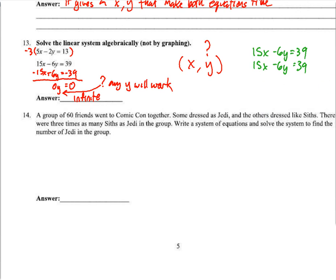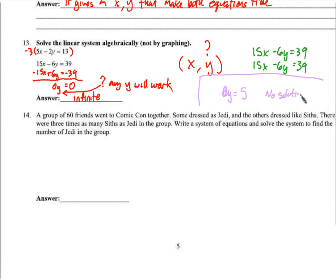Why does this happen? If we multiply the first equation by 3, we get 15x minus 6y equals 39 — which is identical to the second equation. They graph the exact same line, right on top of each other. The solution is where the two lines cross, but they cross everywhere — every point on one line is on the other. For contrast, if we ever got 0y equals 5, there's no y that could work — that would mean no solutions. But here with 0y equals 0, any y works, giving infinite solutions.